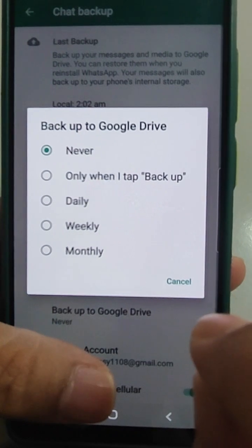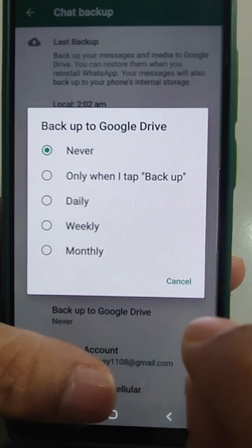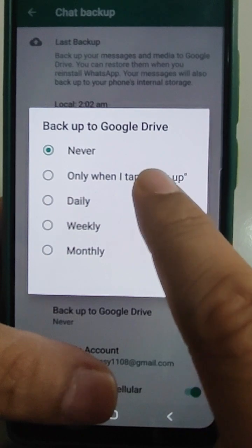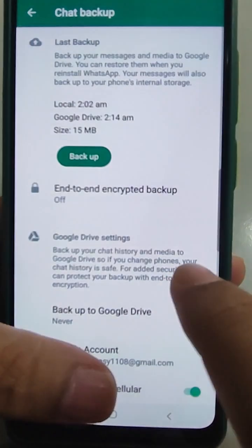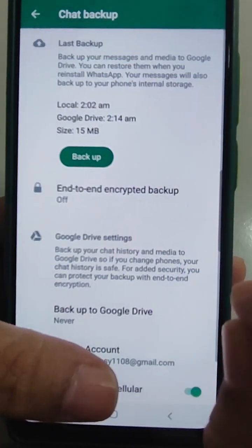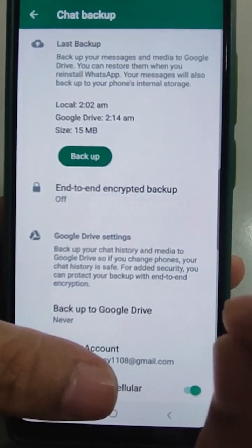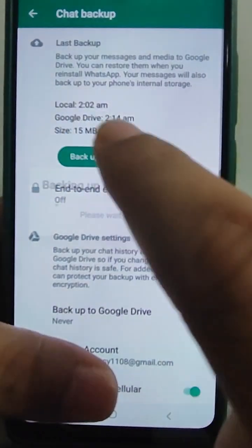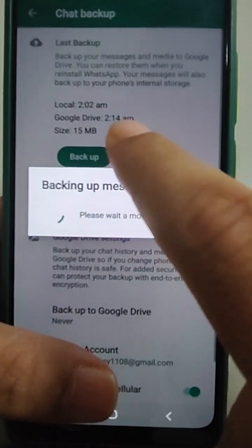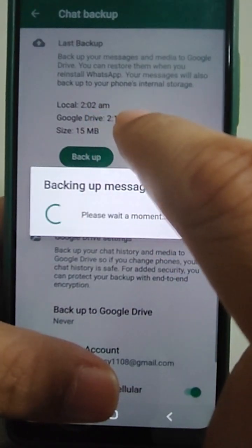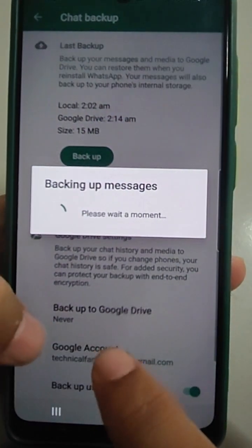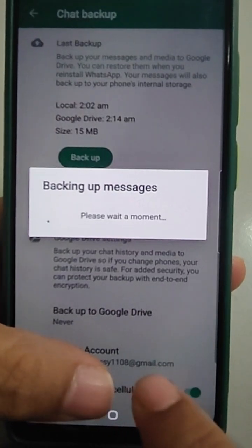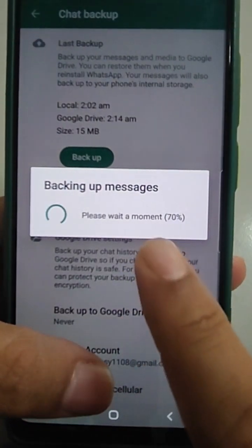So I actually never prefer that. Once in a while I tap 'when I tap backup' and take a backup on Google Drive, but usually I prefer to take a local backup. It will make a backup on Google Drive also if you have selected that Google Drive account and email ID.